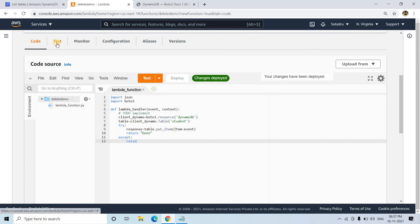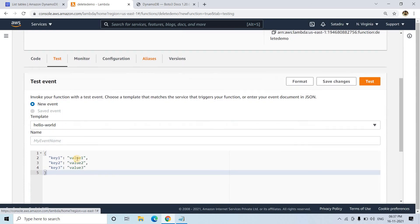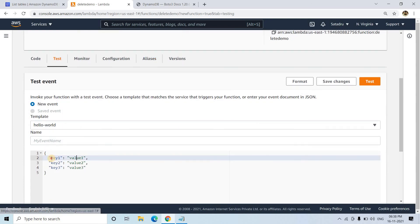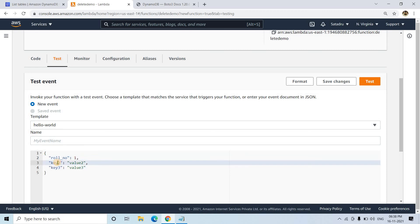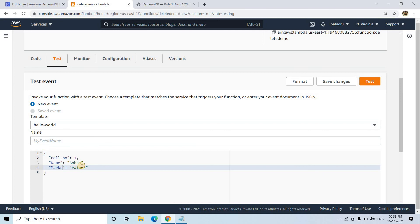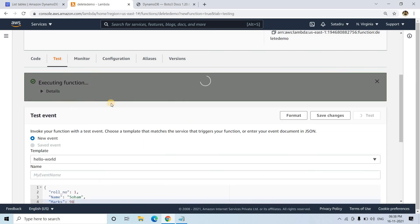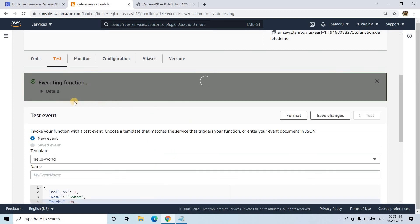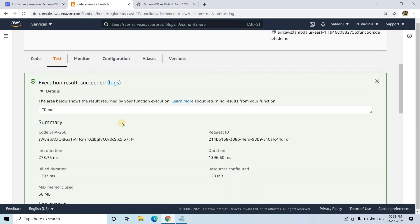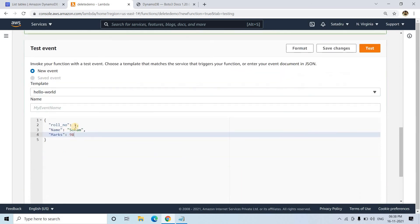Then I'll go to the test section. Here I'll give role number one, a name, and marks—let's say 98 as an integer. So we're keeping these three fields currently. Let me click on test. The execution is successful.